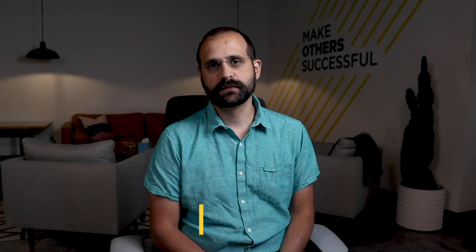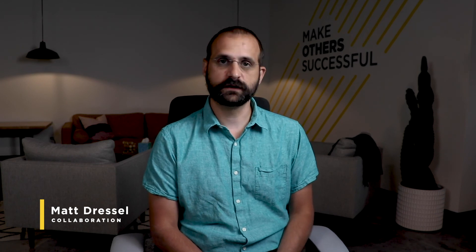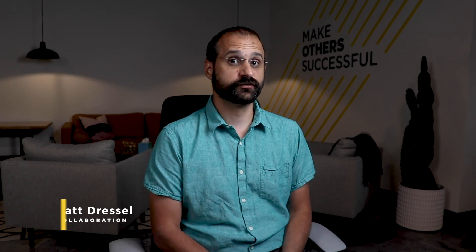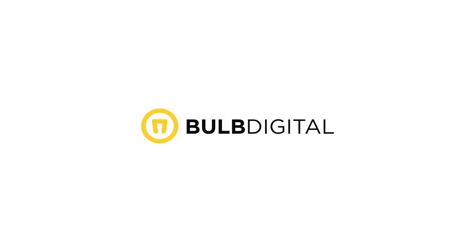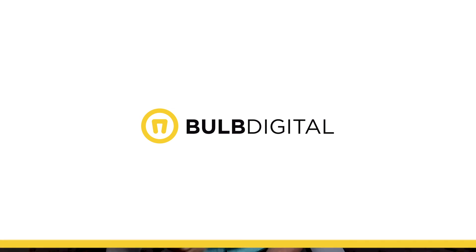Hey everybody, my name is Matt Dressel and I'm here to talk to you about the differences between chats and channels within Microsoft Teams. There's some really good reasons why you might want to choose one over the other.